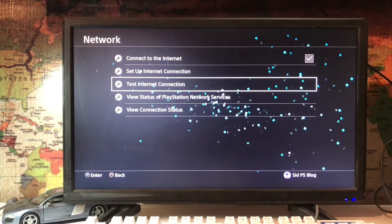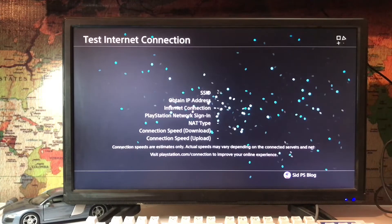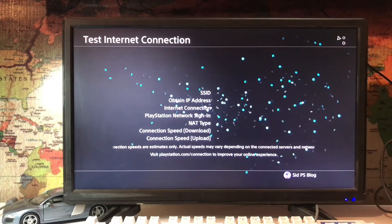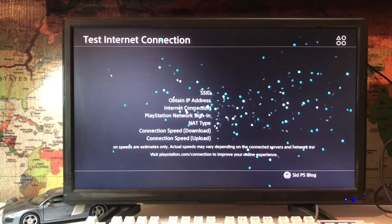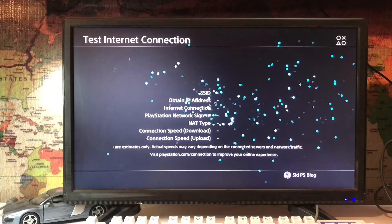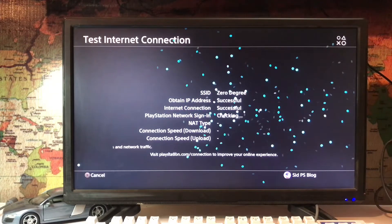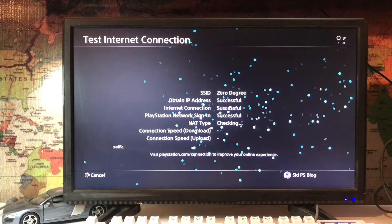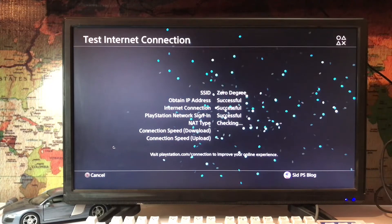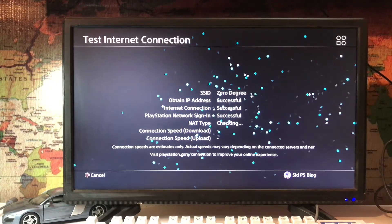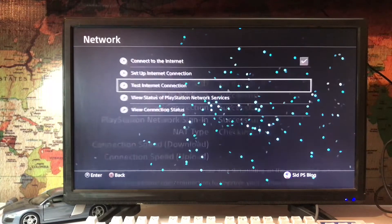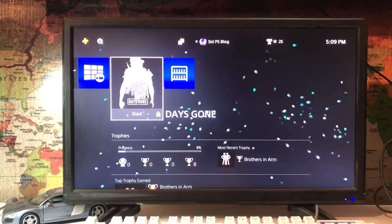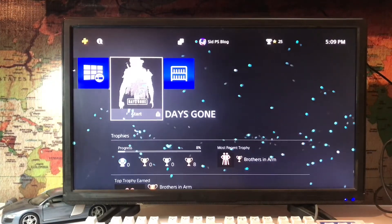So here we are. Just obtain IP address, internet connection, and PlayStation Network sign-in. Working, working, working. Connection speed, download and upload speed. So that's how you can fix this error.